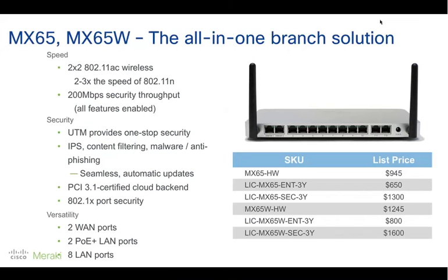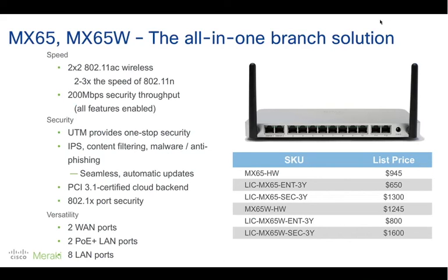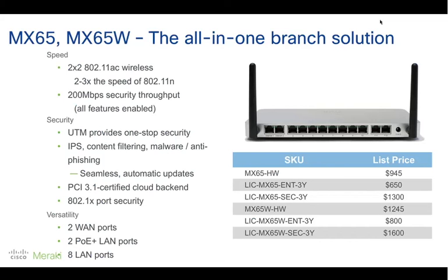Another couple of interesting announcements or news that we have. The MX-65 and the MX-65W products have been announced earlier this year. Pretty similar to the MX-64 in performance but very different when it comes to port count. We have 12 ports all together, two for uplinks ideal for I-WAN, eight LANs, and two LAN ports with PoE. With that device, we are also announcing .1X port authentication that would be supported on that device as well as the MX-64. And these products are available right now.